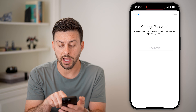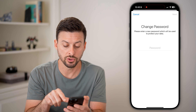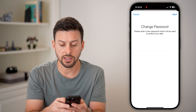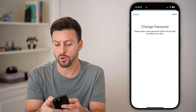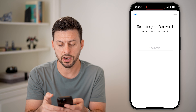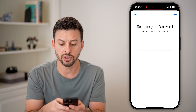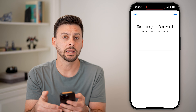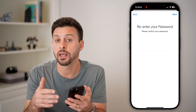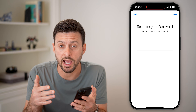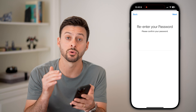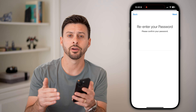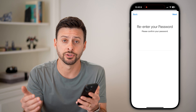Please enter a new password that will be used to protect your data. Enter in whatever you want, hit Next, enter it in again, and then hit Next. And basically you'll have that new password on your account whenever you log in, and you're good to go.